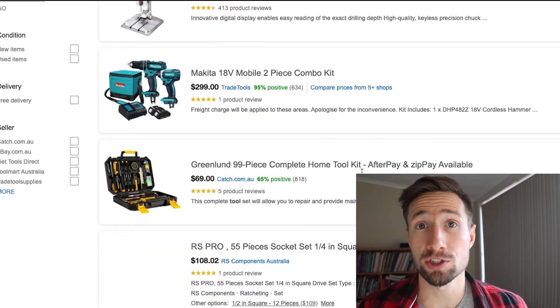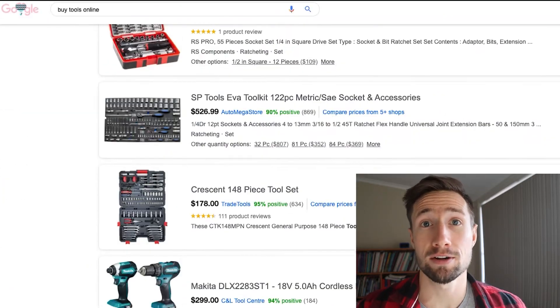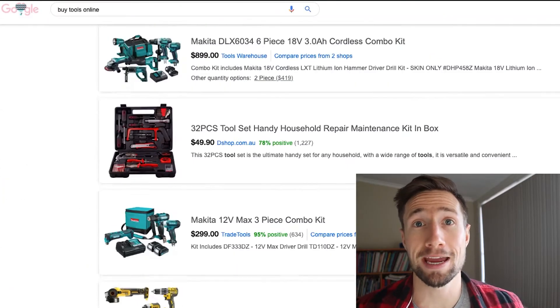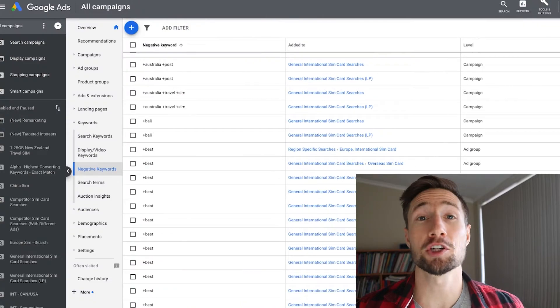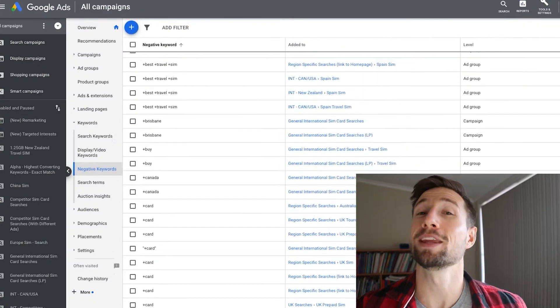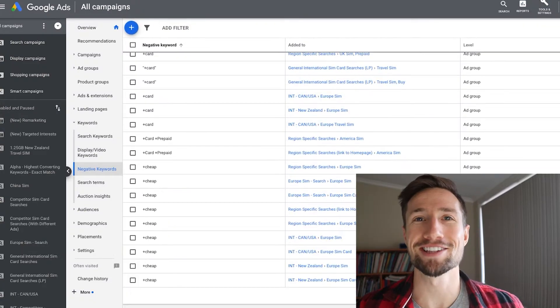Want to learn how to reduce costs and increase sales in your Google Shopping campaigns with negative keywords? I'm going to show you how to do that in this video.